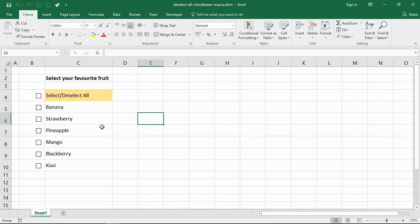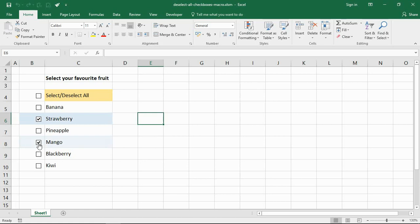What I've got on screen here is an interactive checklist where you can select your favorite fruits. I can select multiple fruit items here, and as I do so you see it highlights the item in the list.